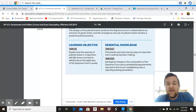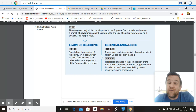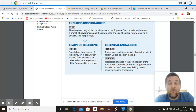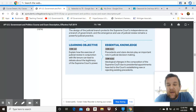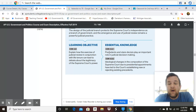We know that judges are appointed for life. All federal judges serve for life, including Supreme Court judges. They're appointed by the president, confirmed by the Senate, but once confirmed, they serve for life. The essential knowledge — this is what you must know as a student — is that precedents and stare decisis play an important role in judicial decision-making.